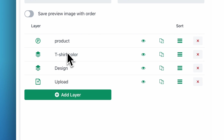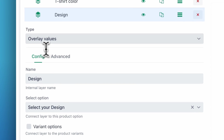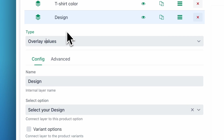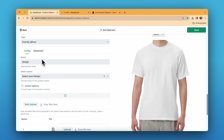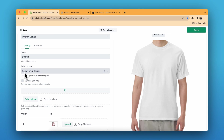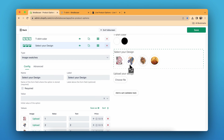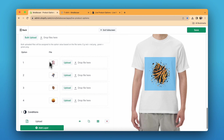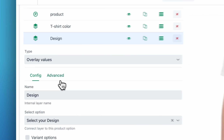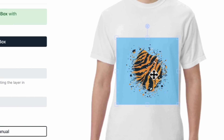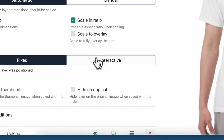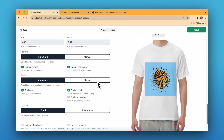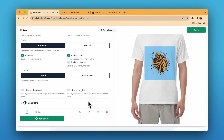Let's go to design settings. This is also overlay values in the type section and overlay values in the layer section. In the select option we chose the Select Design option, so whenever the customer clicks on the image it automatically appears here. If you want to change the position, go to the advanced settings area and change the position. You can also make it interactive for the customer, though I don't usually do it for pre-selected designs.